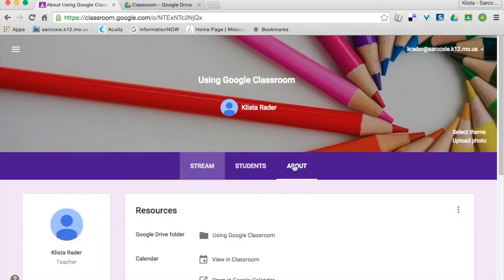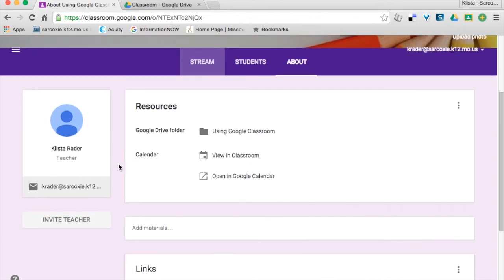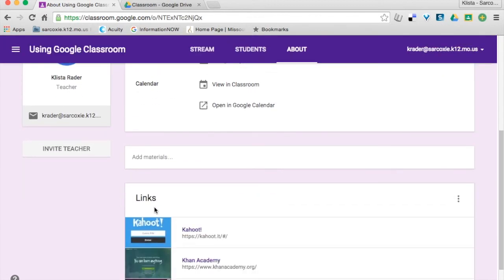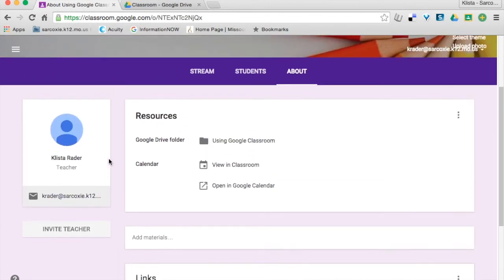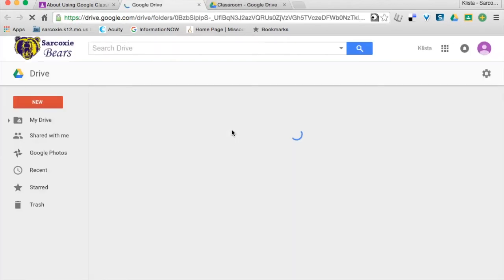And then go to About to add in any links and to invite co-teachers. You can access your Google Drive folder by clicking right there. It's going to open up Drive for me.